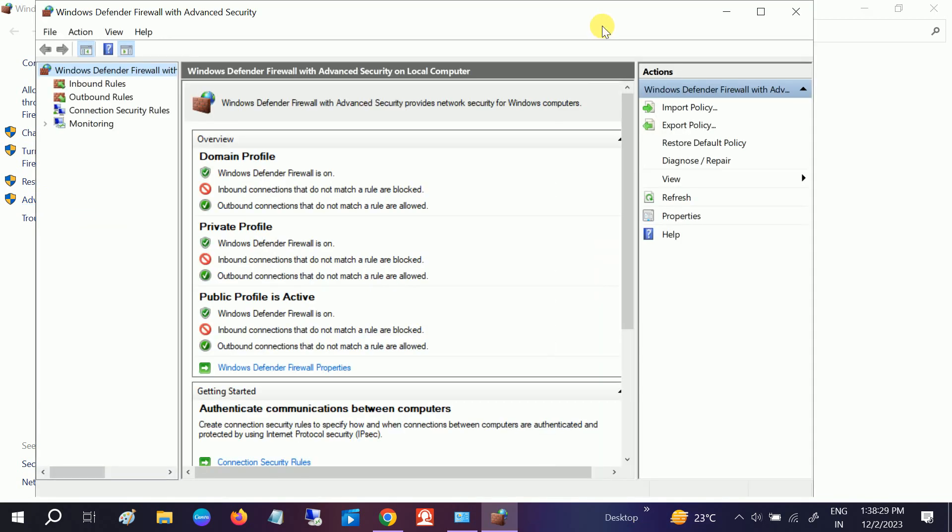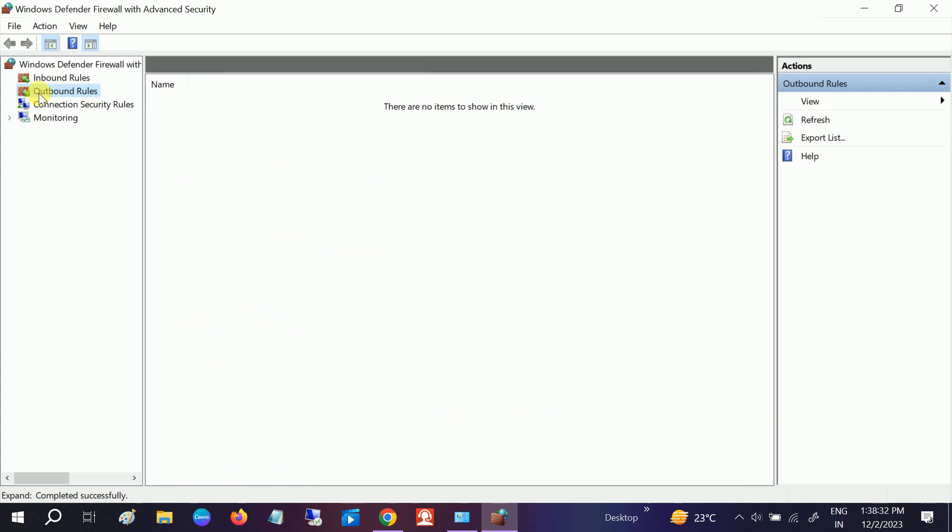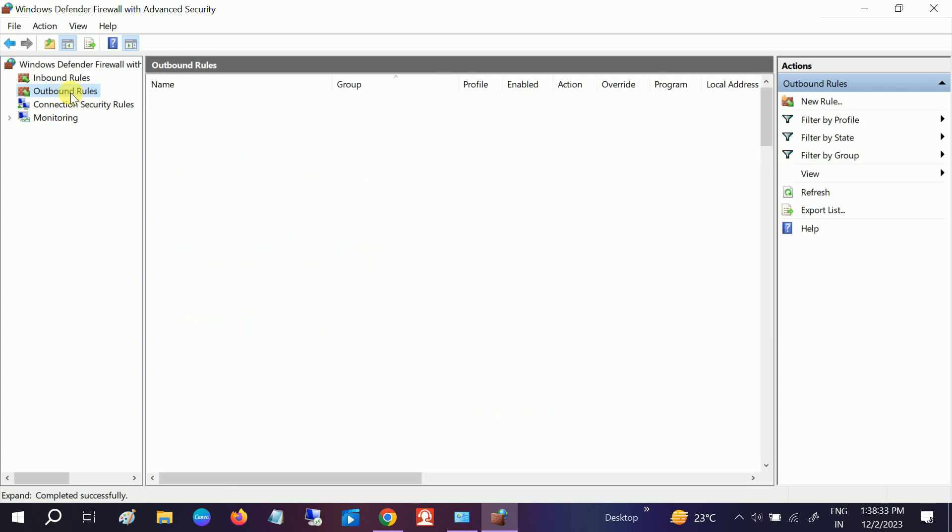Click that option, expand that, and go to Outbound Rule. This is important.